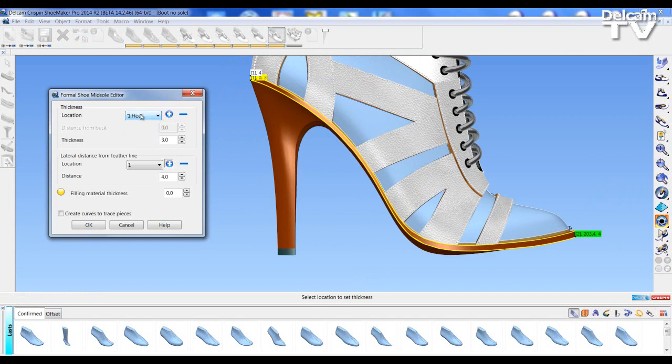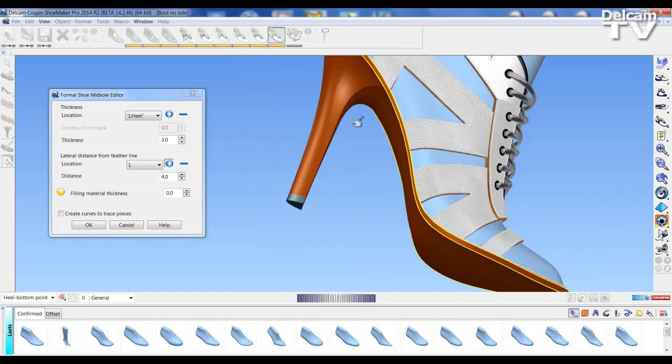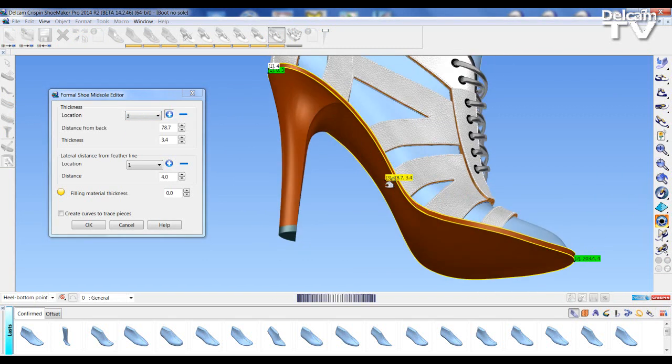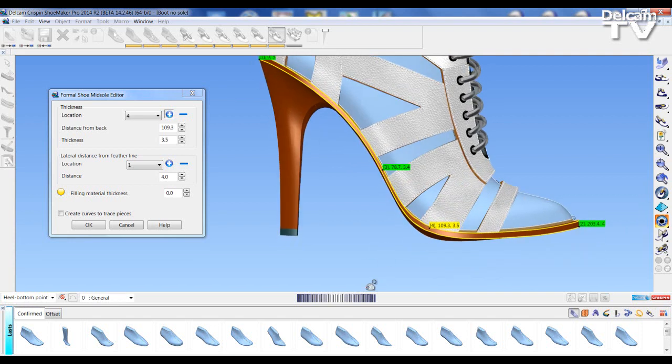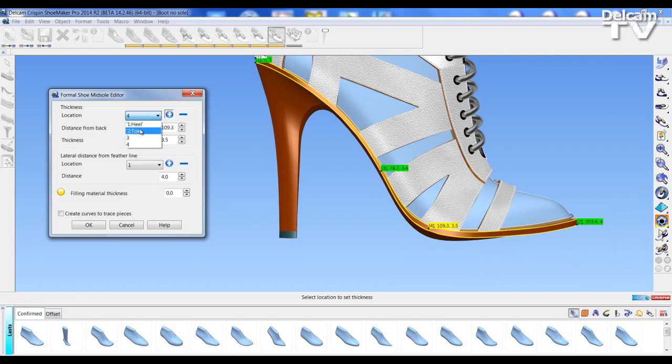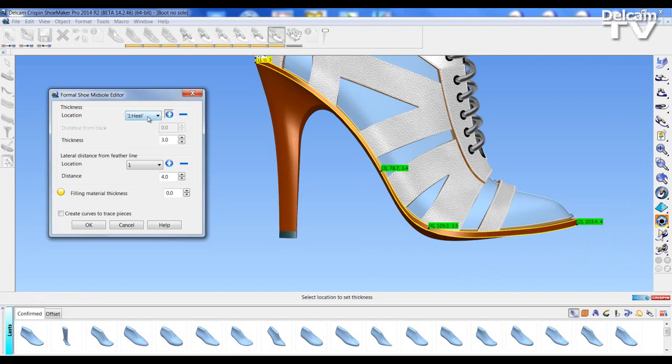But before we only had the positions of heel and toe. Here we can now add positions by going into the positive sign and clicking on the sole in different positions. We now have four positions: the heel, the toe and two mid positions. So we can change these values. And what we can do is alter the thickness at one position. So for example, let's make the thickness at the heel down to two.